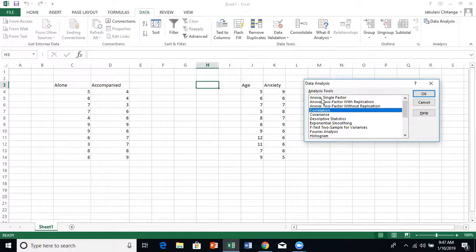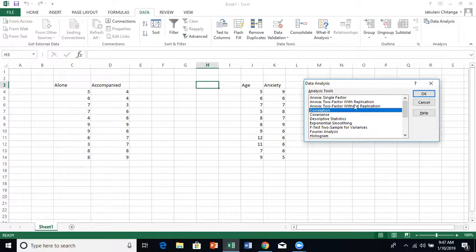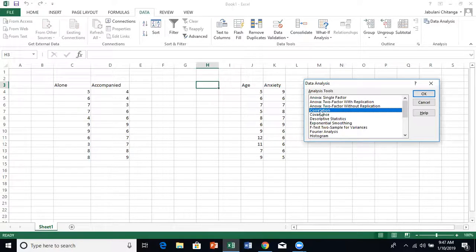There's ANOVA single factor, ANOVA two factor - let's ignore that for now. A variable is a factor, okay, let's ignore that. And then correlation, covariance, and descriptive statistics.